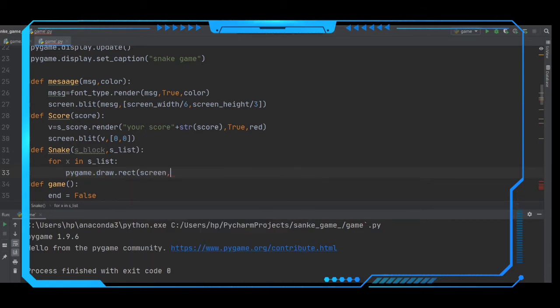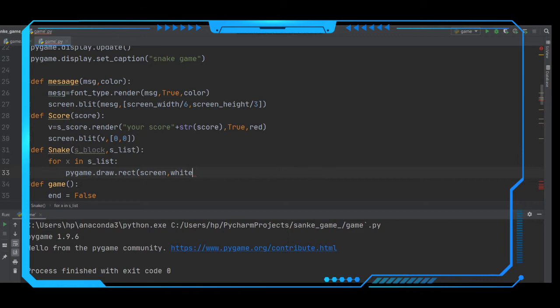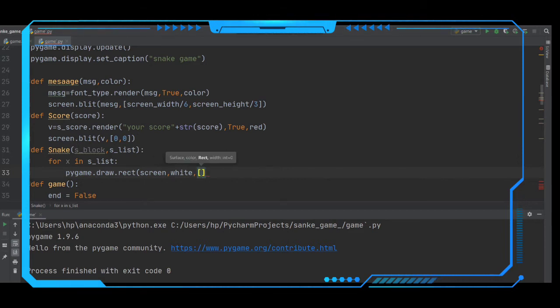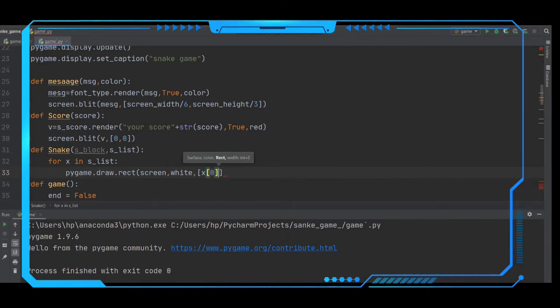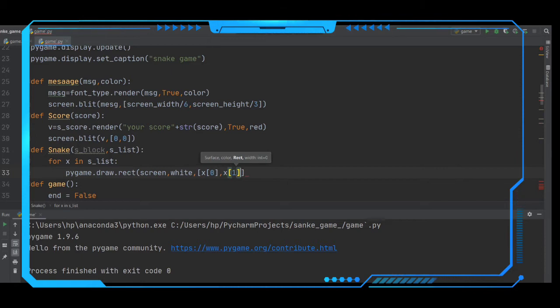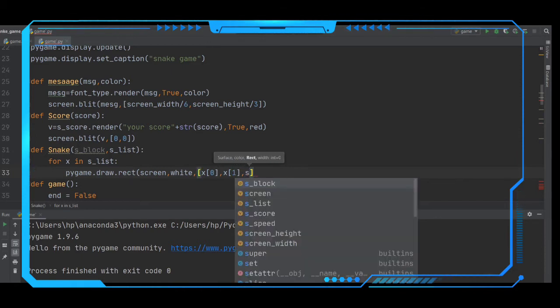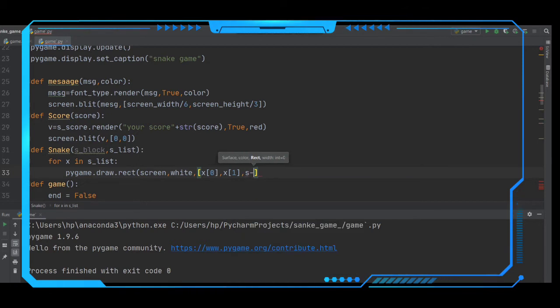Screen, comma, it should be in white color, white, comma. The coordinates are we have to draw the x of 0, the elements are in the s_list x of 1. They should be the coordinates of this snake and the size should be of 15 which is stored under the s_block.